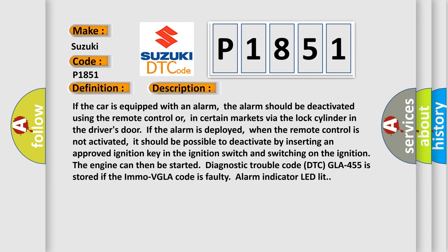If the car is equipped with an alarm, the alarm should be deactivated using the remote control or in certain markets via the lock cylinder in the driver's door. If the alarm is deployed when the remote control is not activated, it should be possible to deactivate by inserting an approved ignition key.